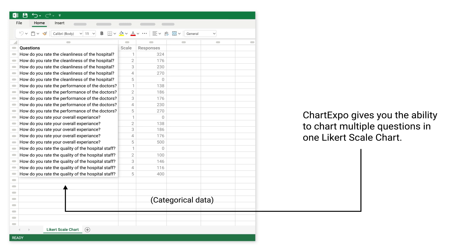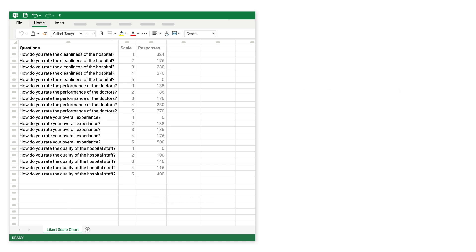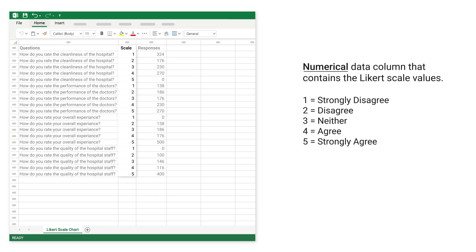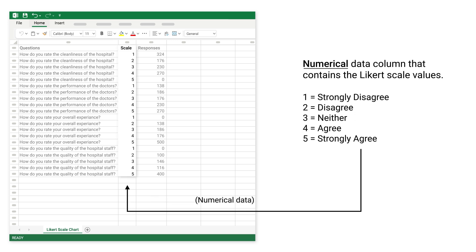This is categorical data. The numerical data column contains the Likert Scale values: 1. Strongly Disagree, 2. Disagree, 3. Neither, 4. Agree, 5. Strongly Agree.